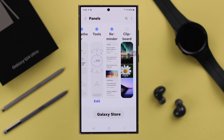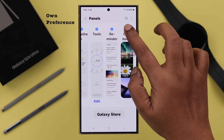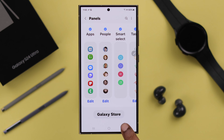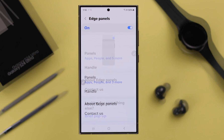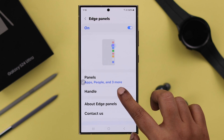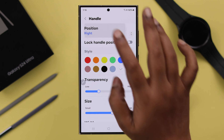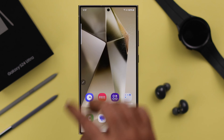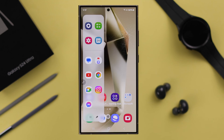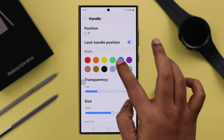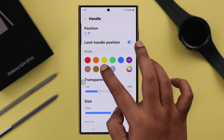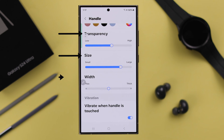If you enter Edge Panels and go to Panels, you can add and customize this section according to your own preference. From the Edge Panel settings you can also customize the handle position — left or right — wherever you want the edge panel to appear on your screen, and change the appearance by adjusting the color, transparency, and size of the icons.